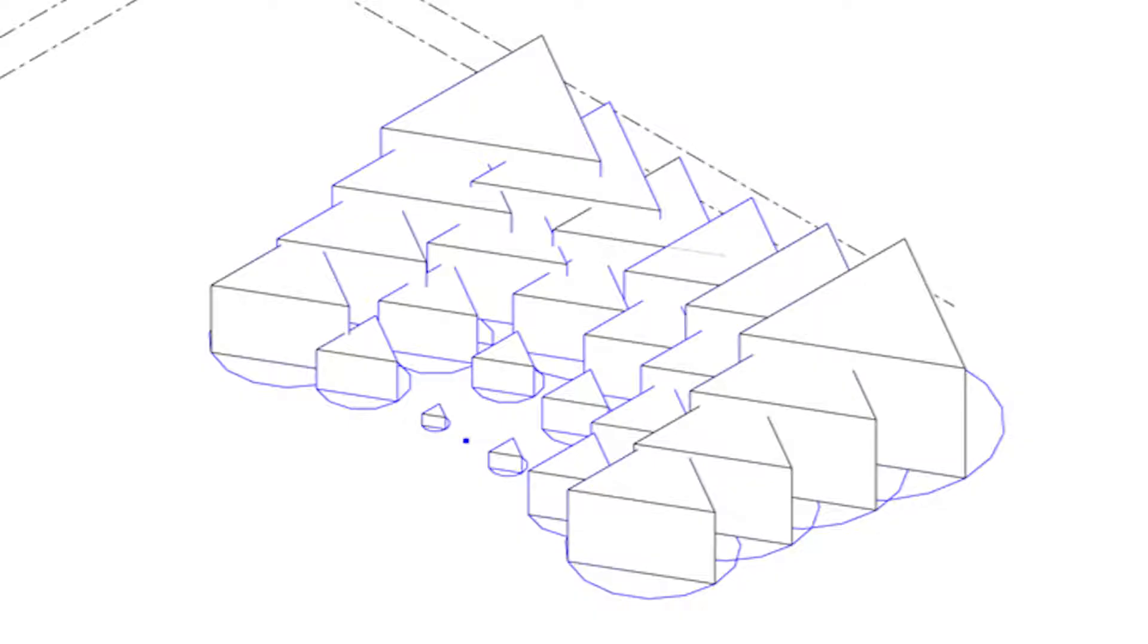Hi, Irene here. So on this video, we are going to be using Dynamo within Revit to create a grid of geometries in which the dimensions are going to change based on an attractor point, which is going to create a really cool wave pattern. So let's get to it.